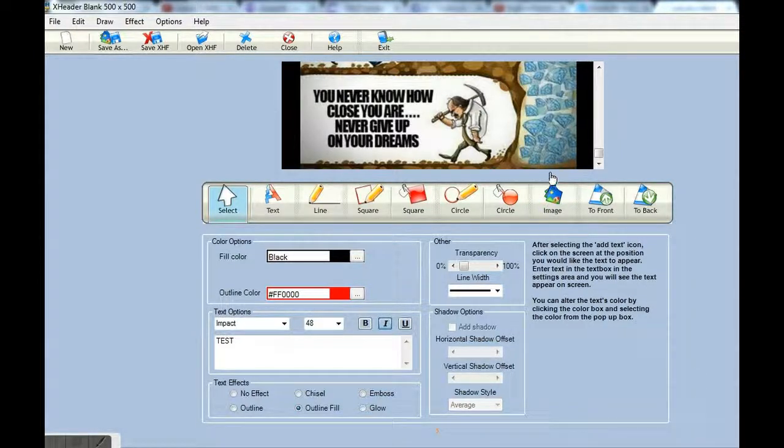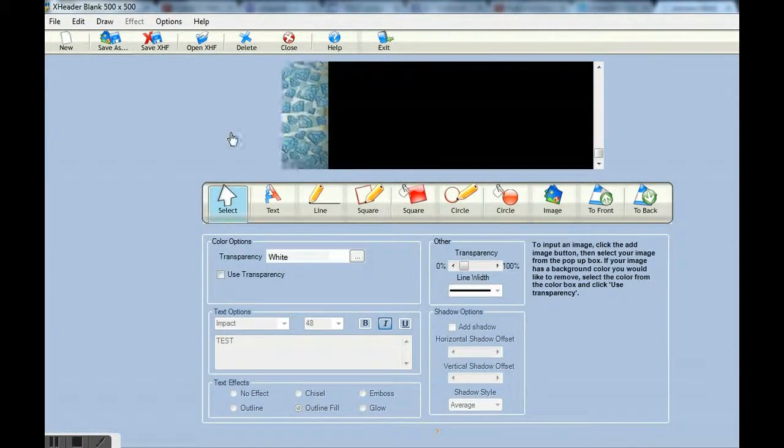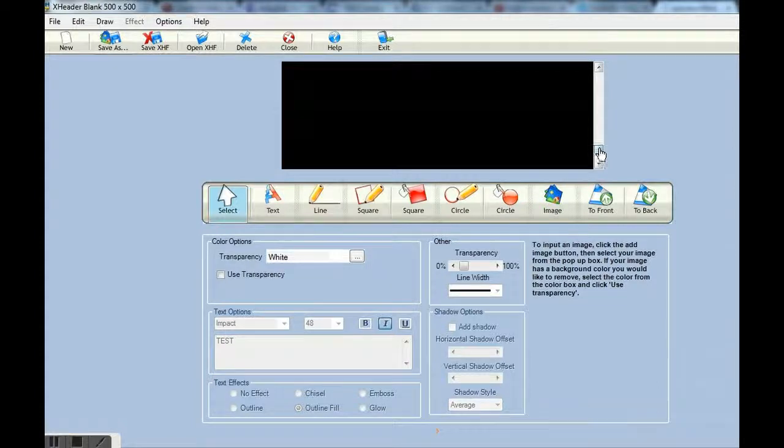Hello, Collette here, and in this video I am going to show you how to use this great image tool called X-Header.